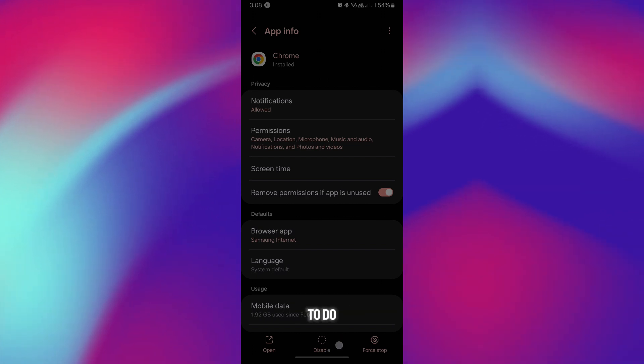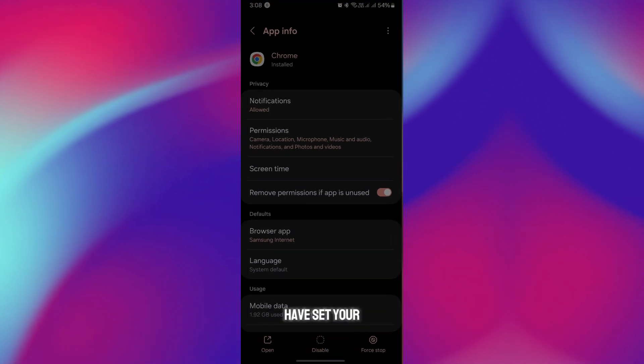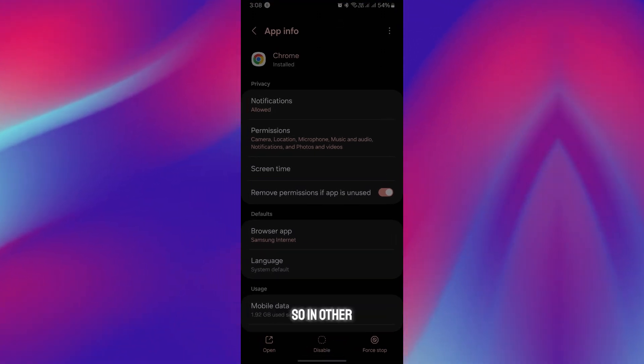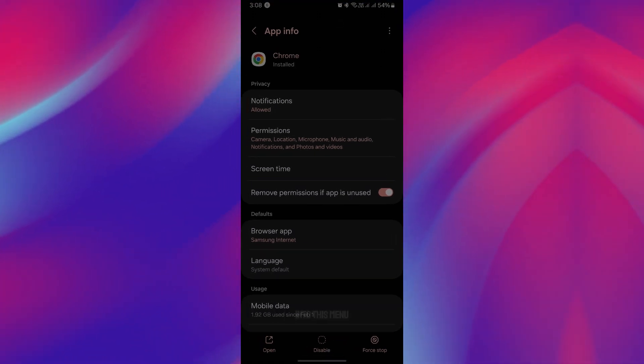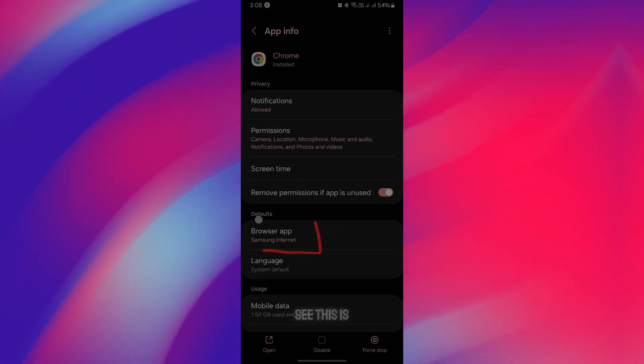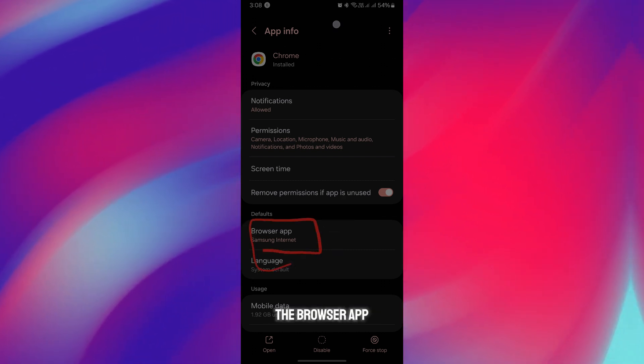Make sure you have set your default web browser app. In our case, when you get into this menu, you would find the browser app. As you can see, this is the browser app.